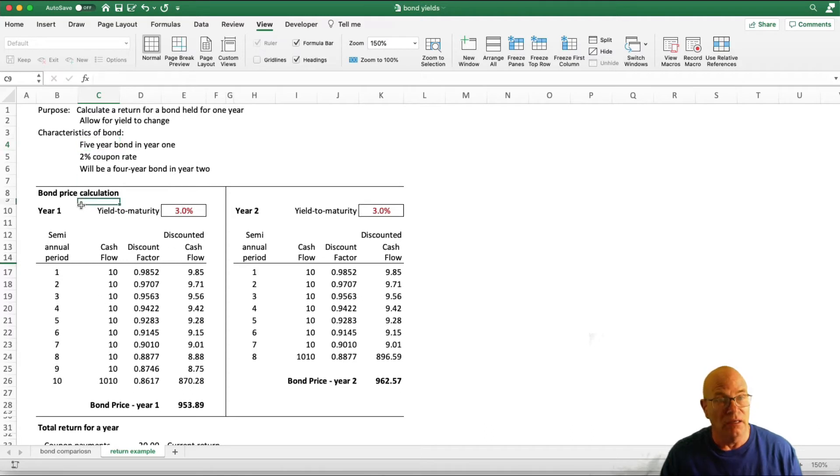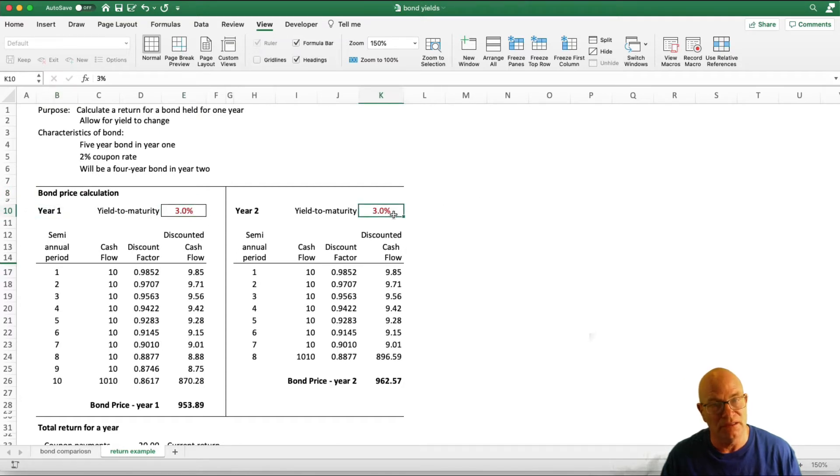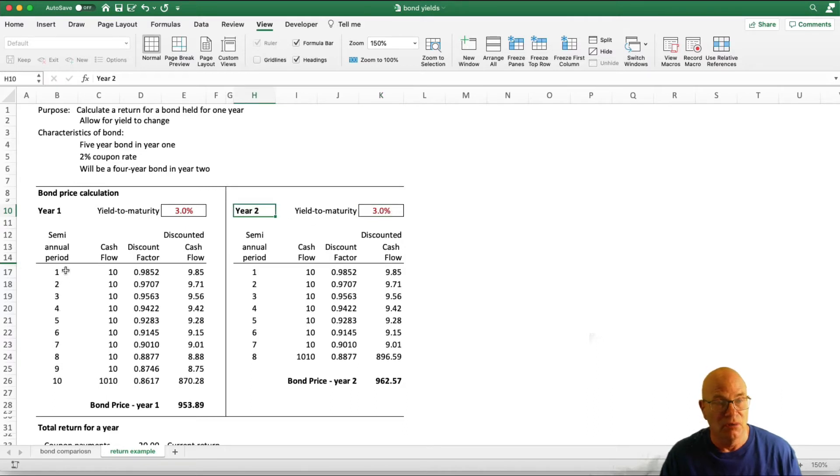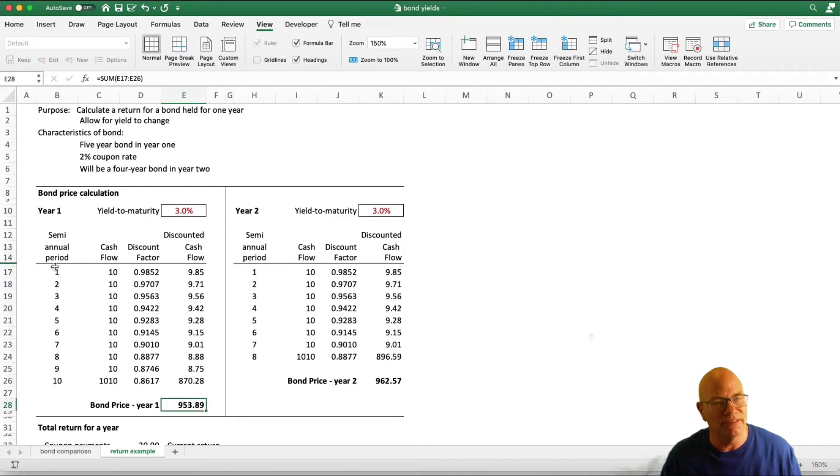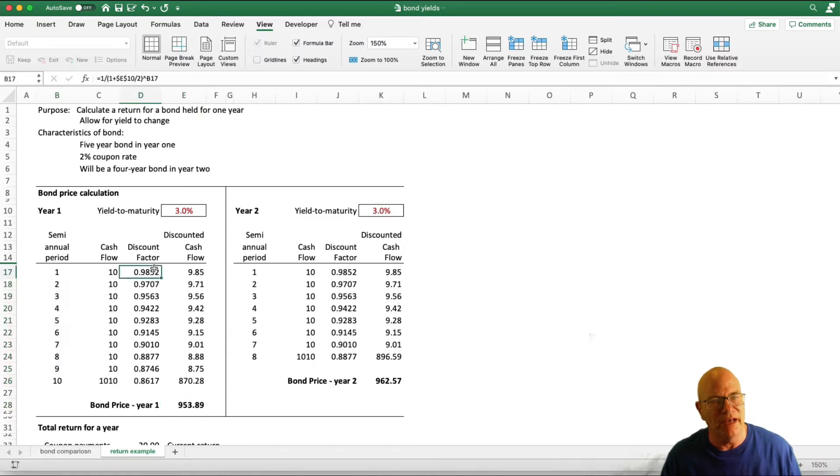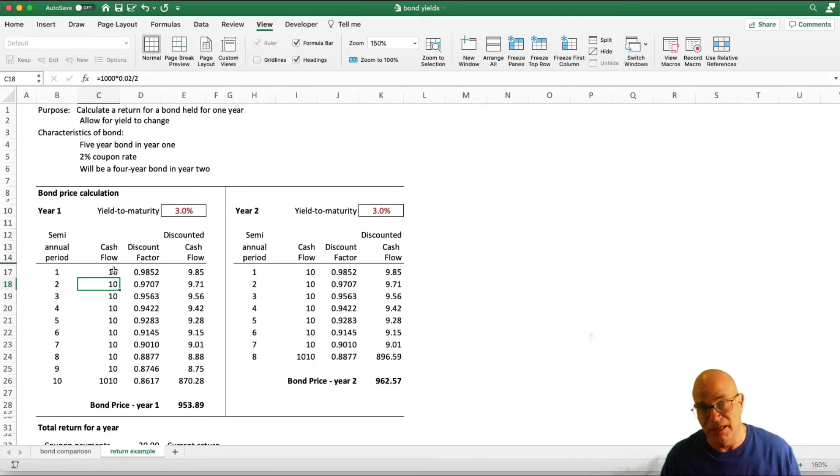Here is the calculation of the bond price given a 3% yield to maturity in year 1. Here is the calculation of the bond price given a 3% yield to maturity in year 2. We calculate the bond price by doing the same thing we always do, discounted cash flows for the 10 periods here. We are using a discount factor based on a 3% yield to maturity and our cash flow. It is a 2% coupon rate, so we have $10 semiannual period.